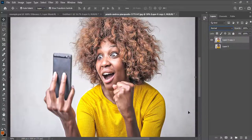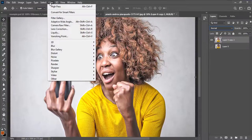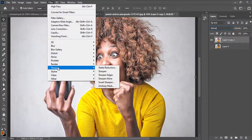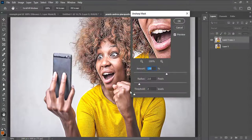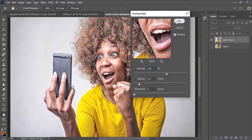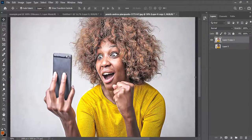I'll press Shift on my keyboard, select both layers, right-click and merge them together. From there I'll go to Filter, then Sharpen, then Unsharp Mask. I'll change the amount to 130, radius to 2, and threshold to 2, then press OK.